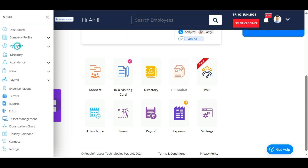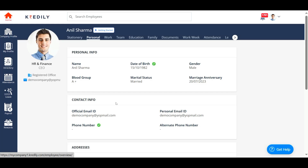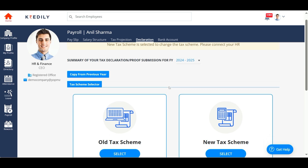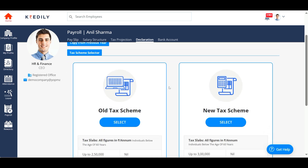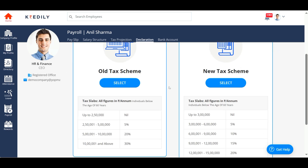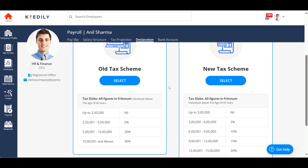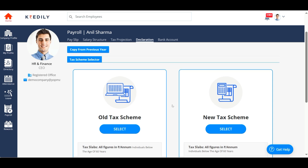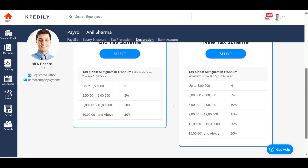Before we begin, please keep in mind that investment declaration is only applicable if an individual chooses to go with the old tax regime. The new tax regime will not allow you to declare investments to get a tax exemption. Hence, please choose your tax scheme wisely.